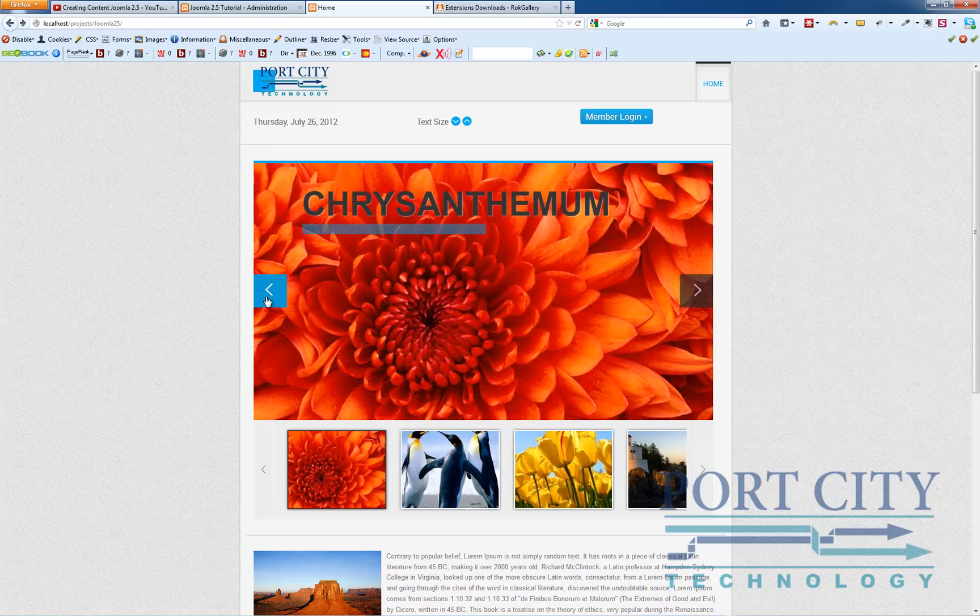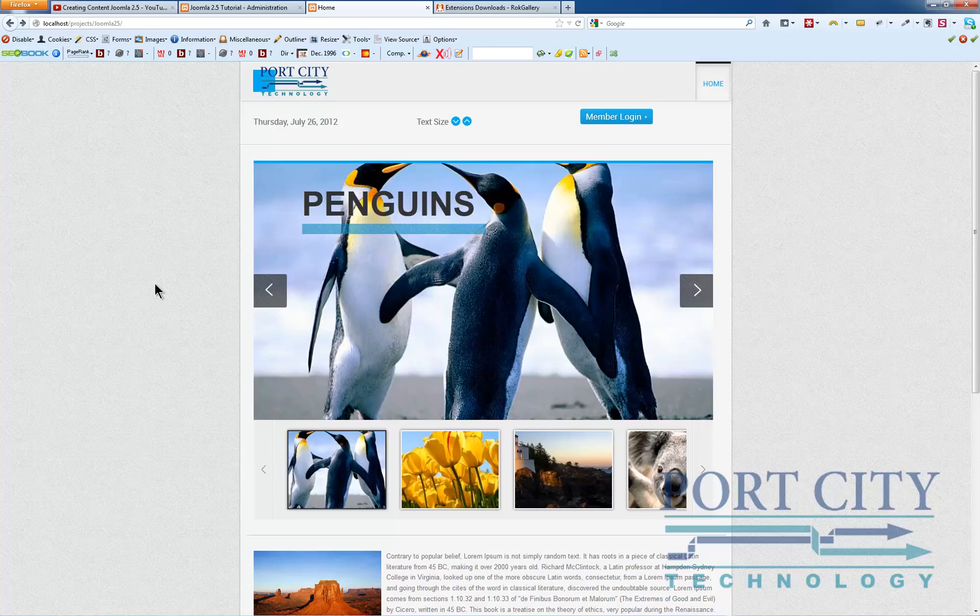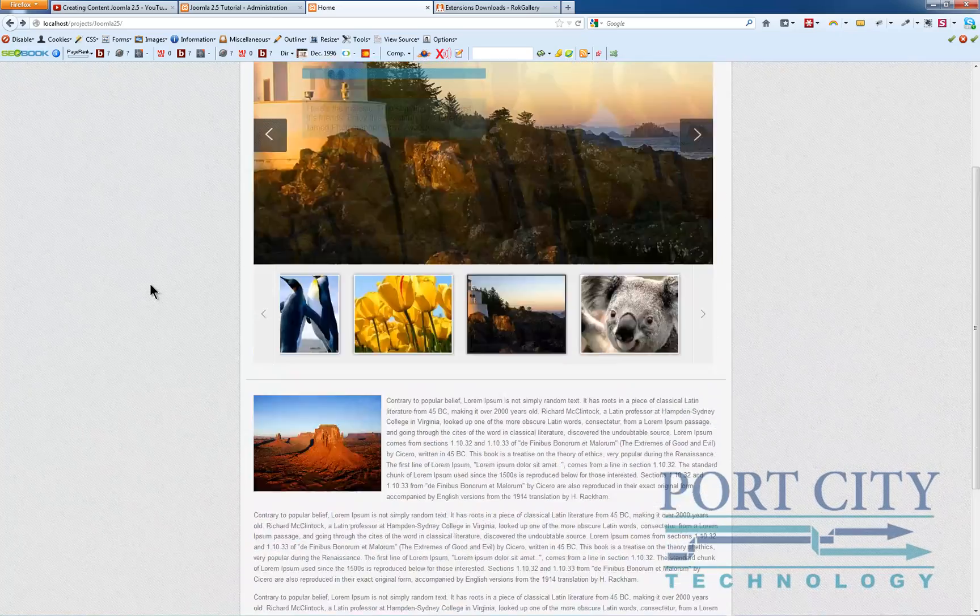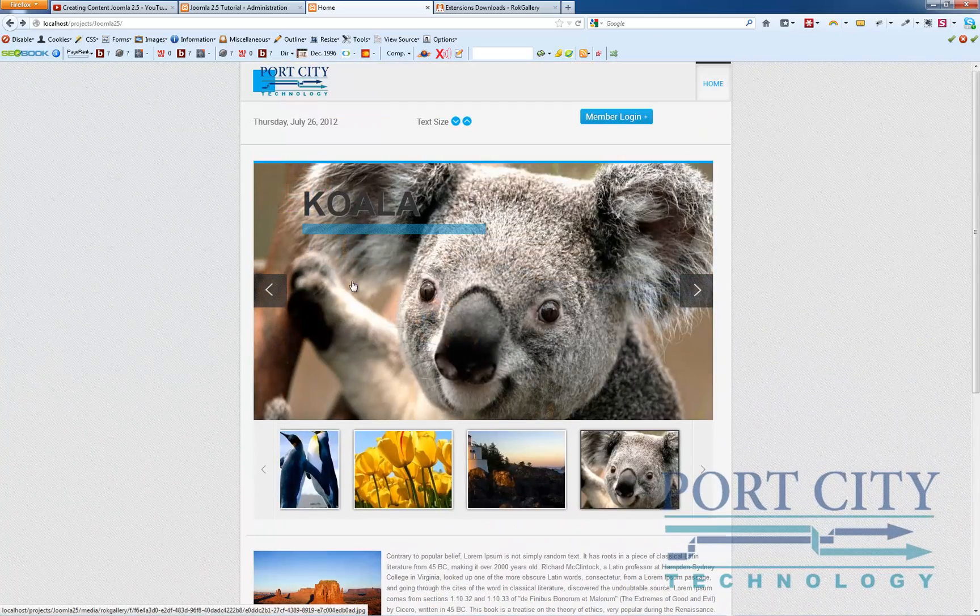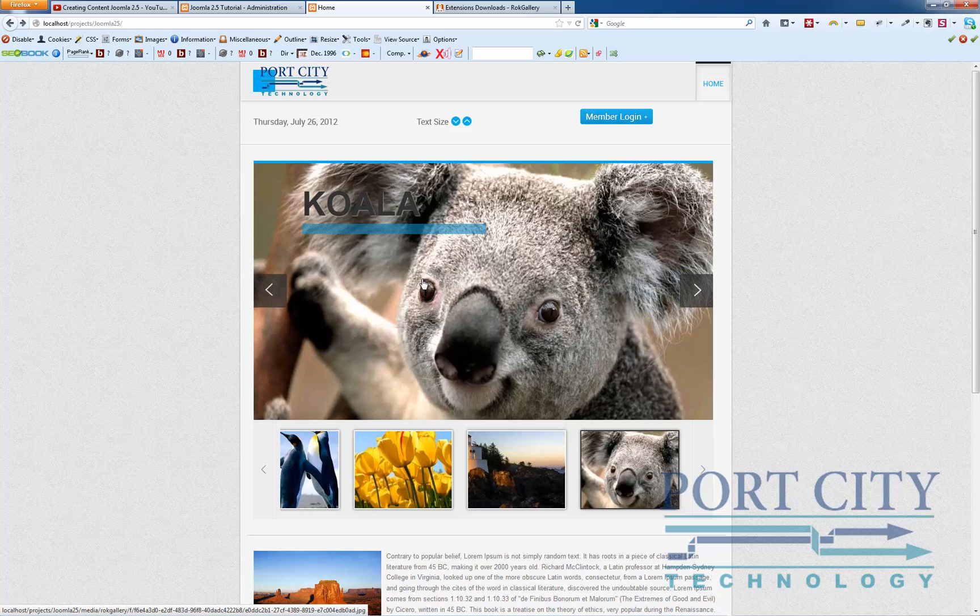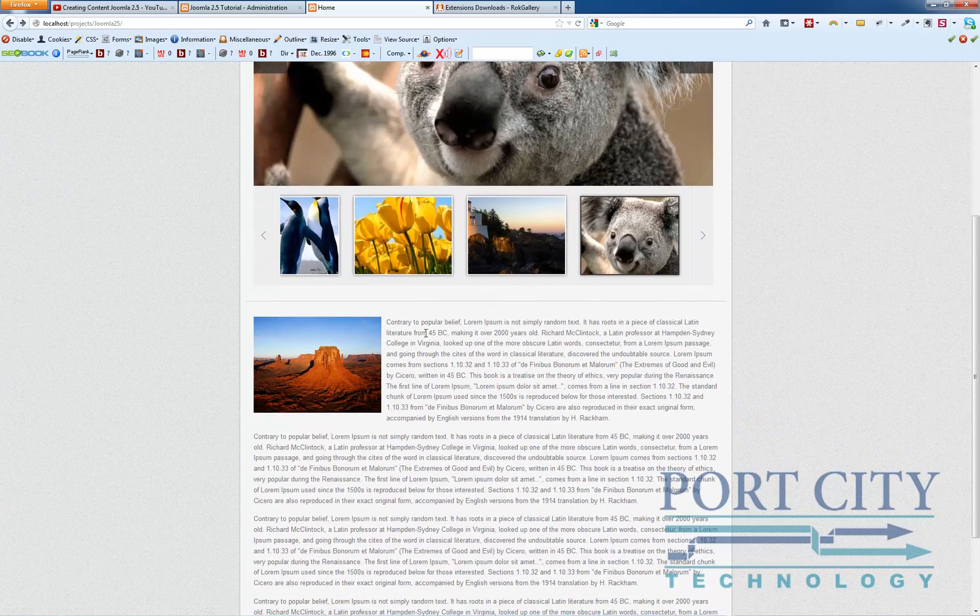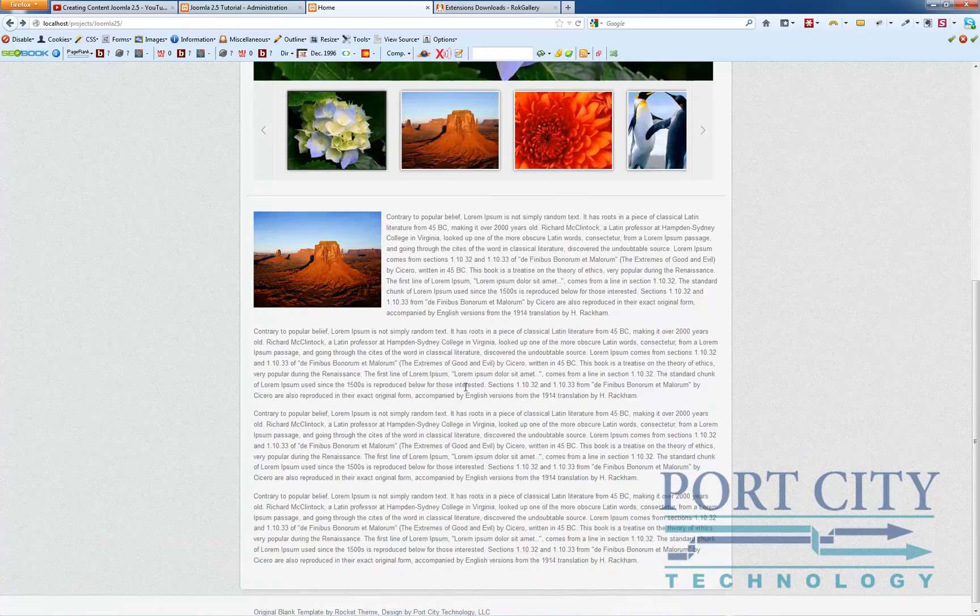But definitely highly recommend the Rock Gallery. Really adds a classy look to the front page. You can also adjust the size. If you don't want the images quite as large, you can just scale the images down to fit more in your template. It'll give you a little bit quicker access to the meat of the page down below.